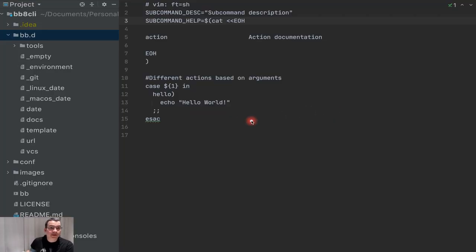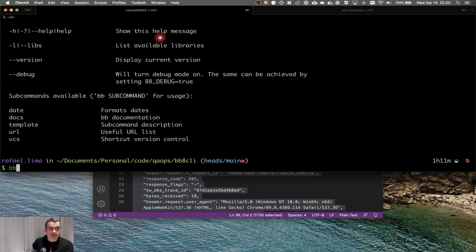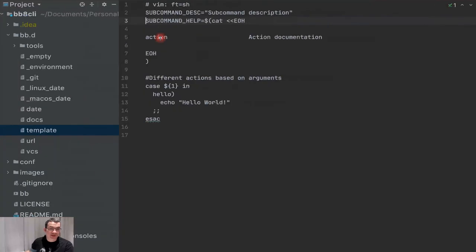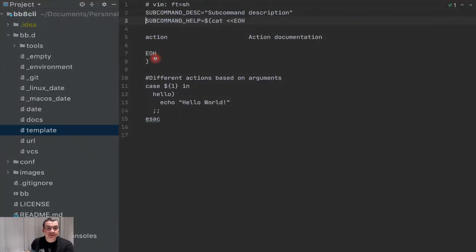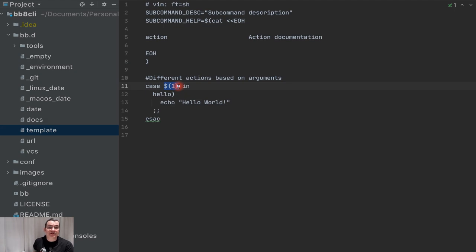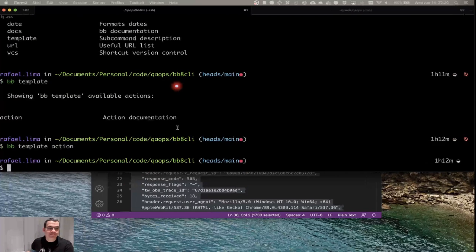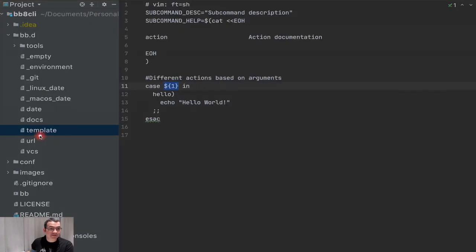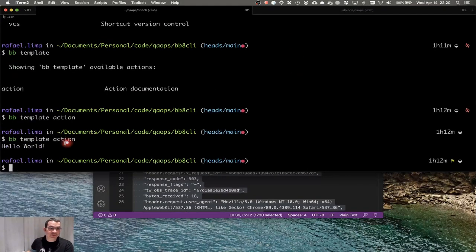When we take a look at the template command you're going to see that you have an action. If I do BB template action it doesn't do anything because this is a menu using a case switch — it gets the first variable passed to the file. When we do BB template, 'template' is the file and 'action' is the variable coming into that file. Here the action is 'hello', so I'm going to change this to 'action' and now it's going to print hello world.